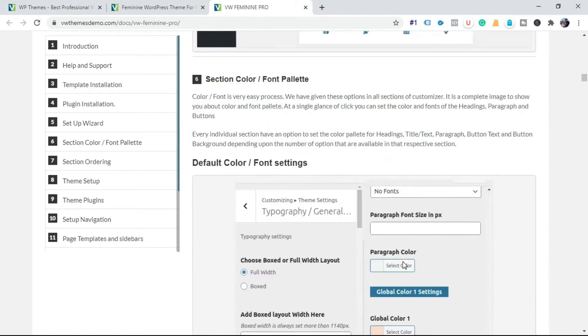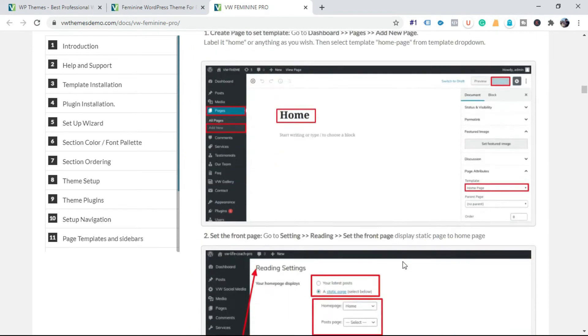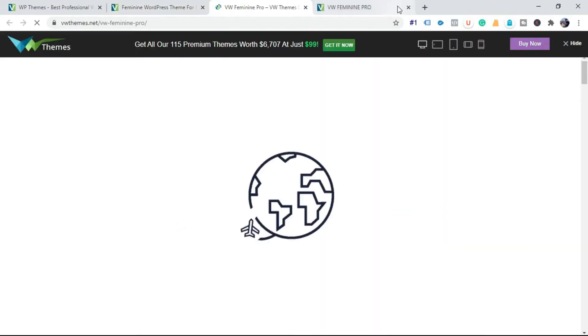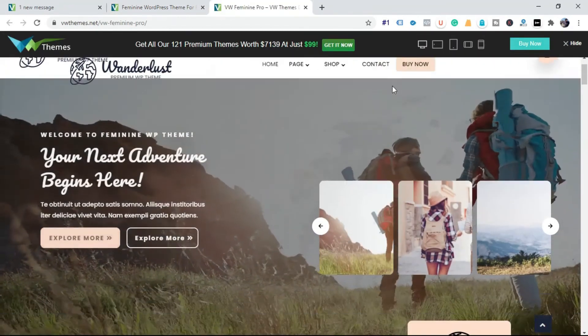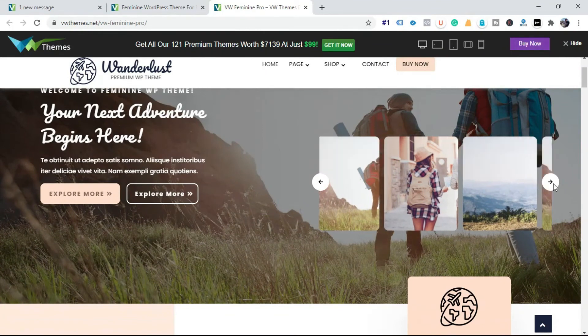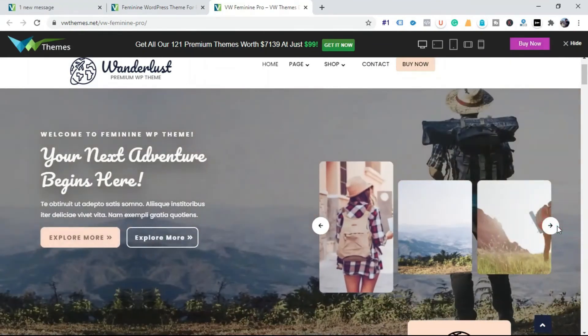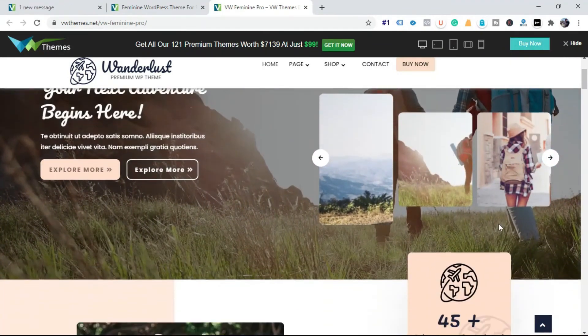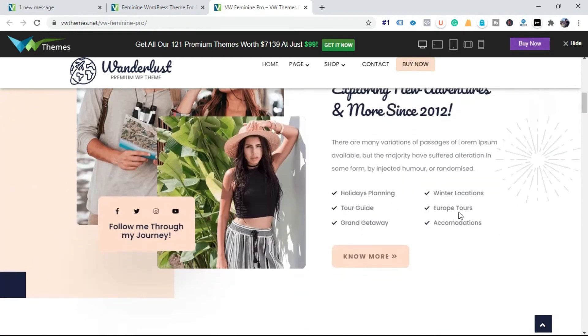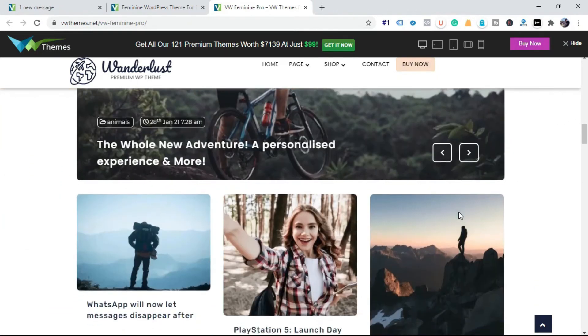User can also experience the theme UI by clicking the demo button. In this way, users can feel and get a look at the theme. And here slider option is also available for your home page. By scrolling down you can see the theme interface.